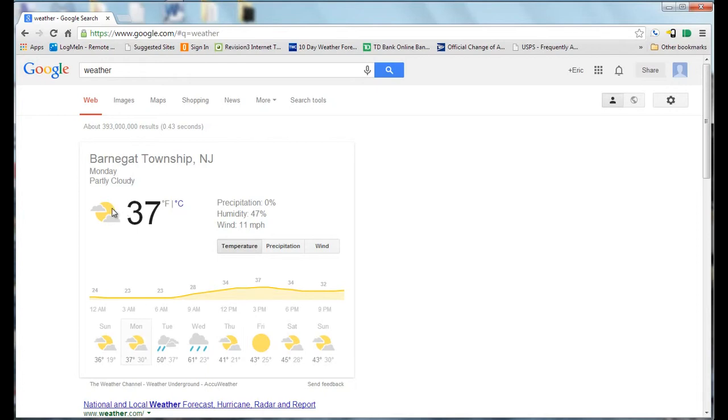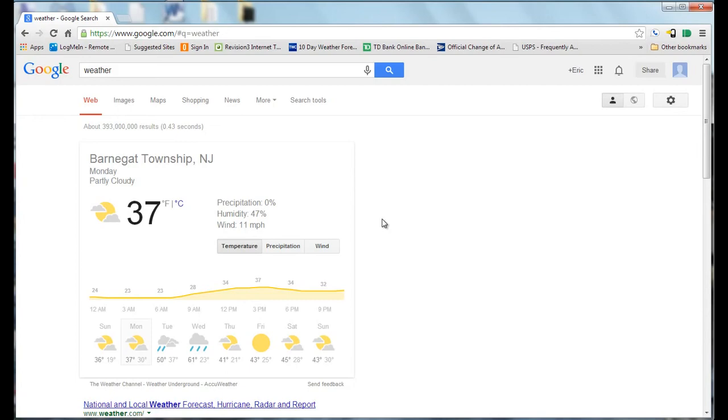And that is a Google Quick Tip on how to check your weather using Google. If you found this video useful, please click like below and also consider subscribing to our channel. Thank you.